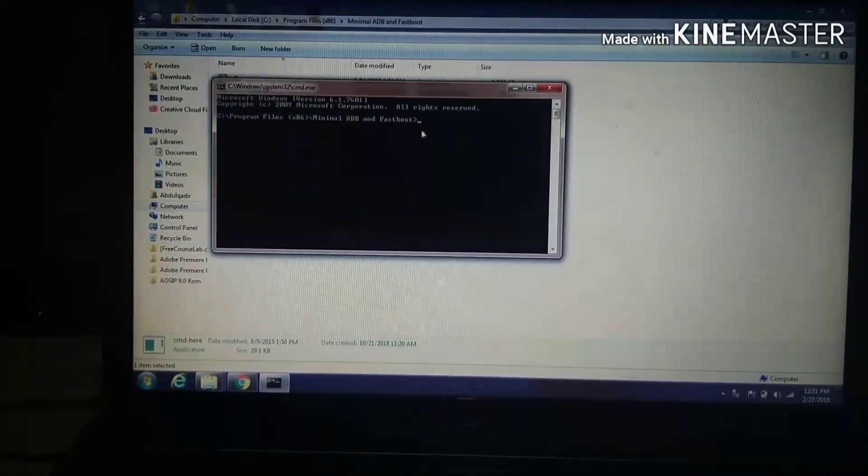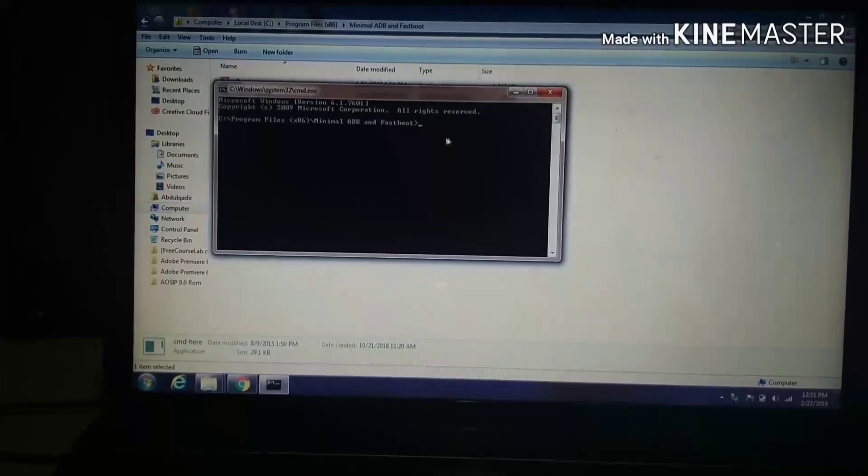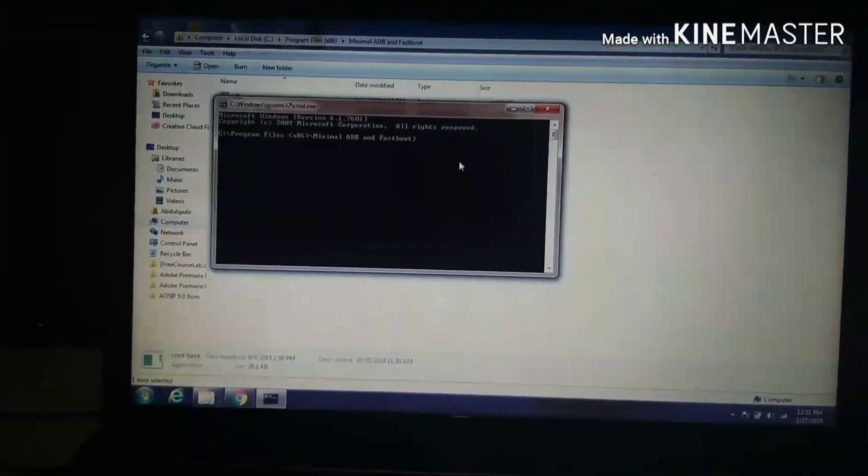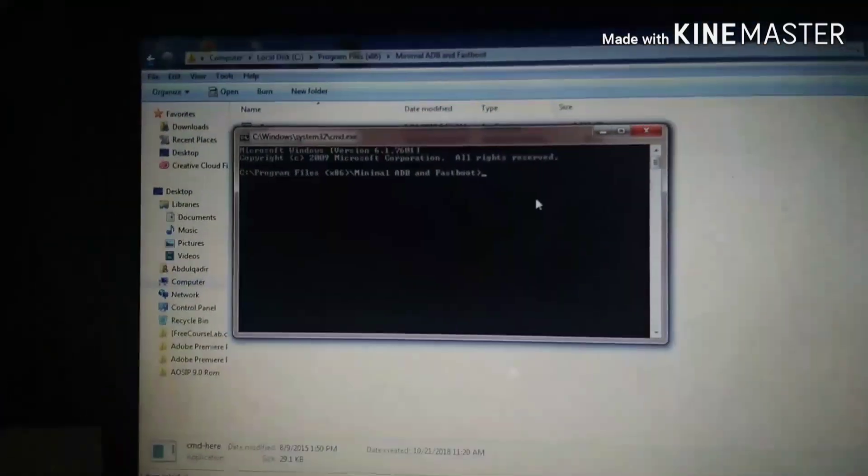Here you can see I have placed my TWRP recovery file, and here is the CMD where you are going to write the command to flash the new TWRP version. After flashing that version, you will be able to flash AEX 6.3 ROM on your Z2 Plus successfully. Before writing the command, you need to boot your phone into fastboot mode — press the volume down button and go to fastboot mode.